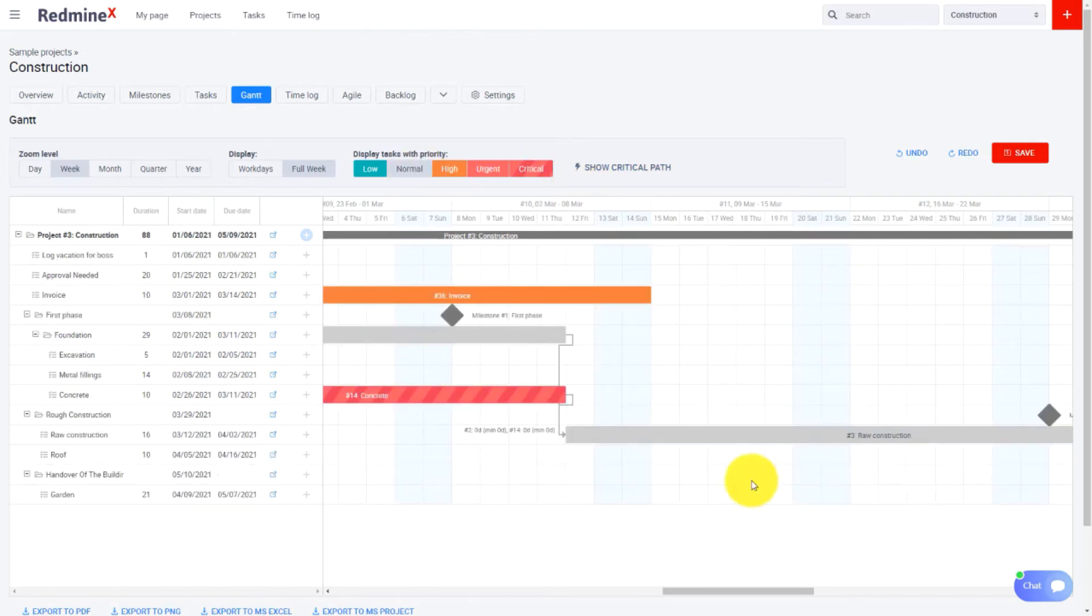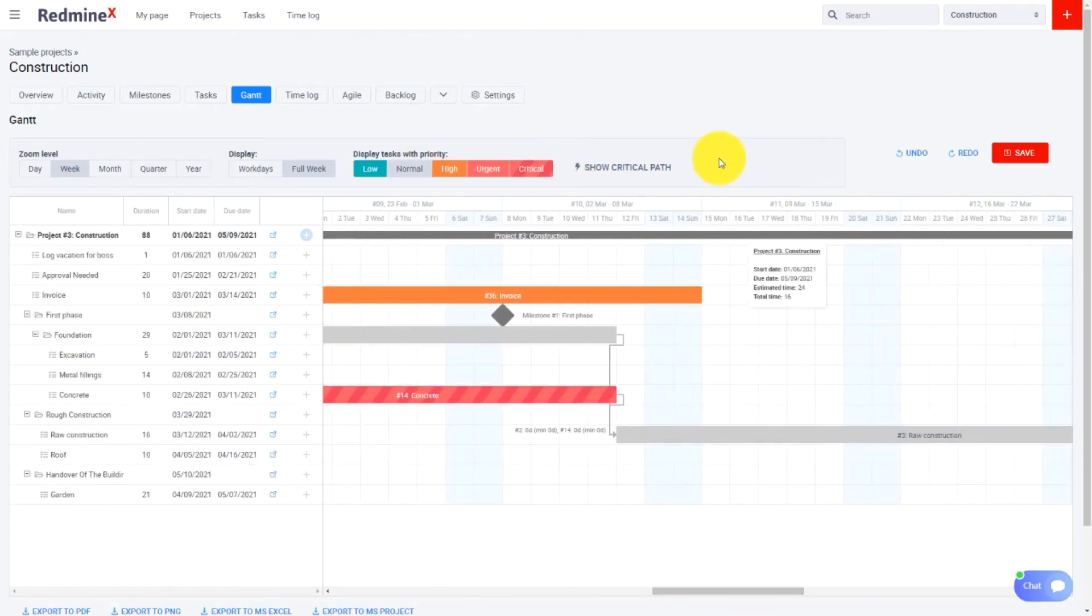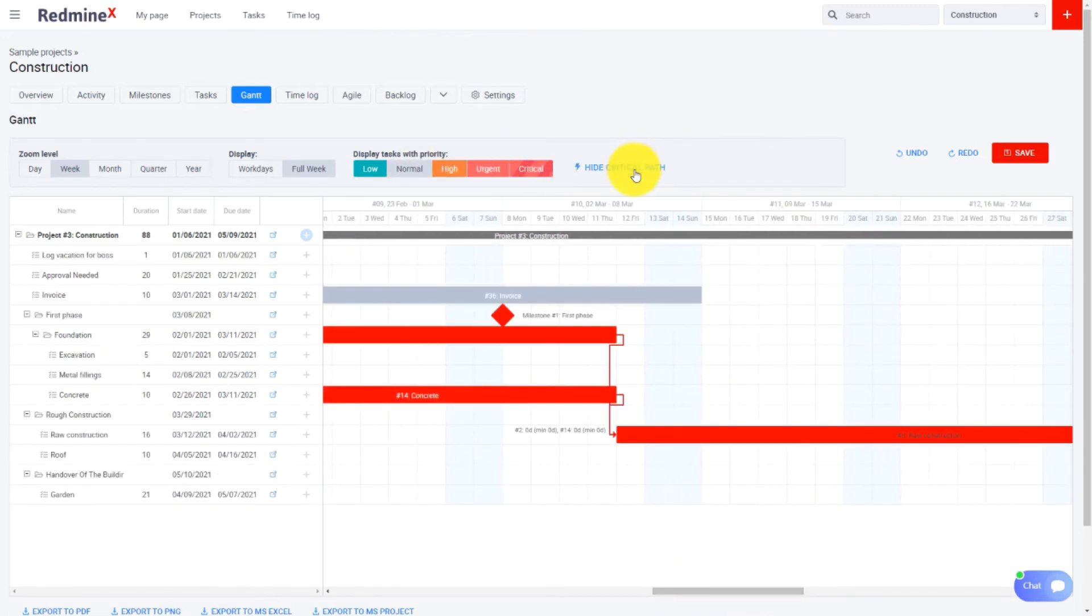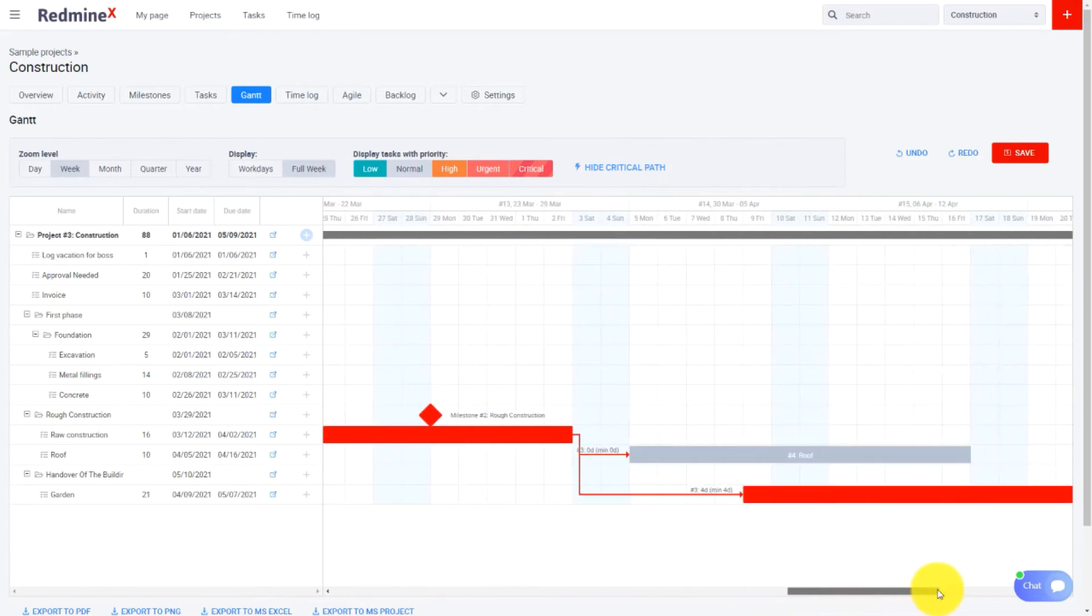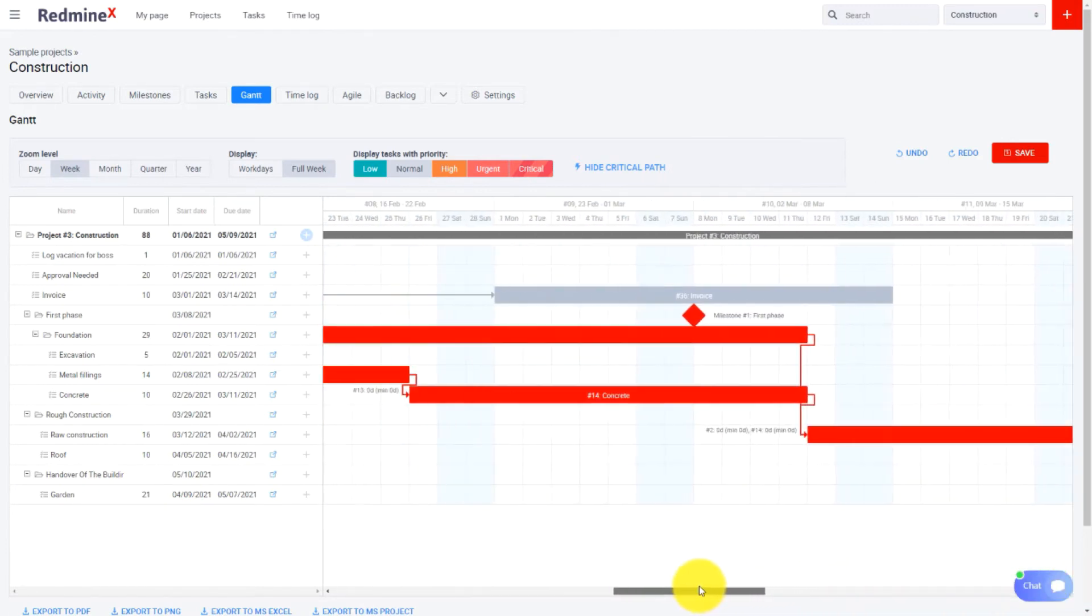In the project level Gantt chart there is an additional feature, Show Critical Path, which simply displays the critical path of your project.